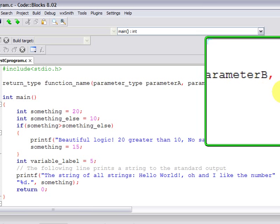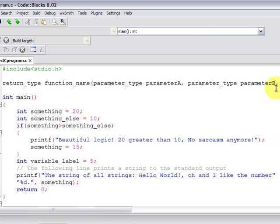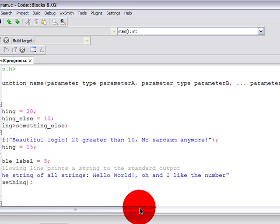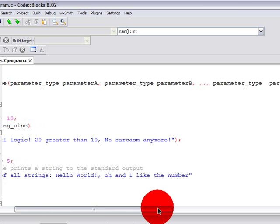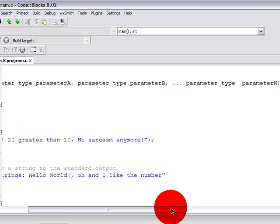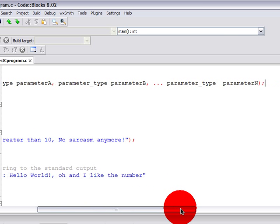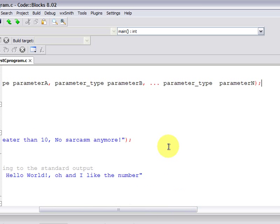You could avoid specifying the variable names for the parameters, because really the linker only checks for the concordance of the types of the prototype against the function definitions return and parameter types.